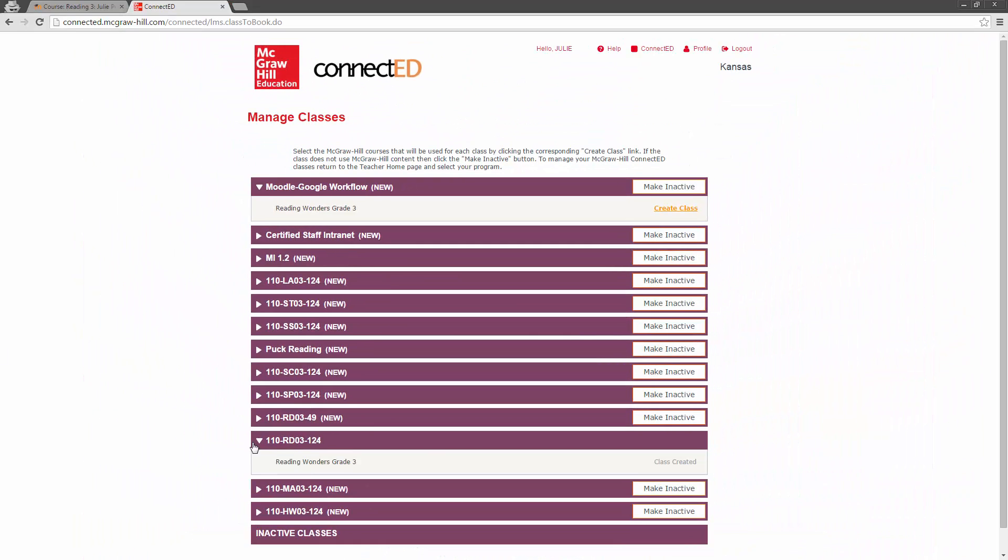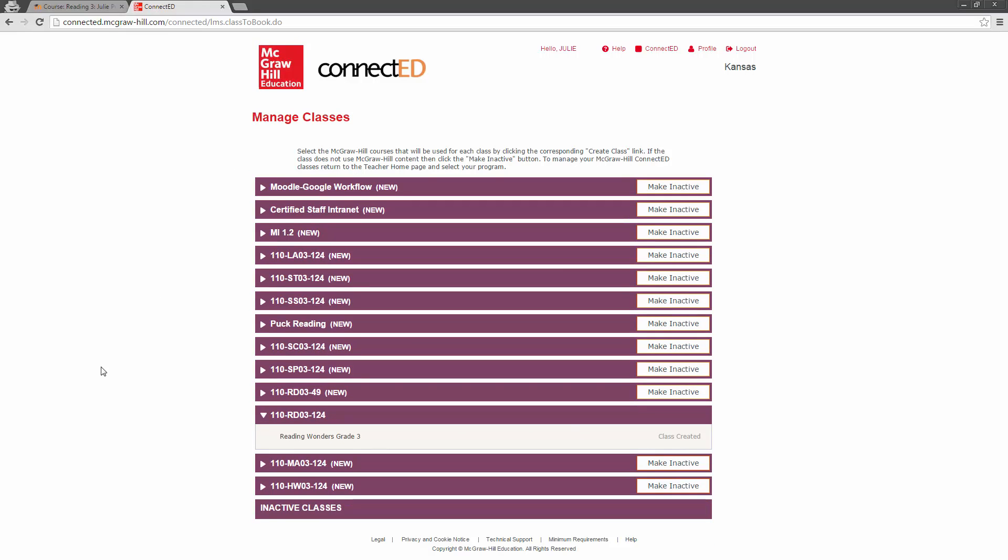Those then will be where you access your students and your classes. So, now, now that that is active, those students that are enrolled in this class will be able to access the materials.